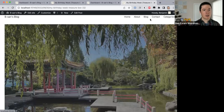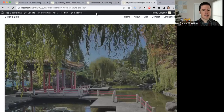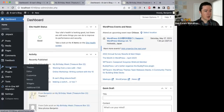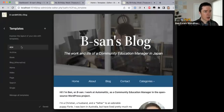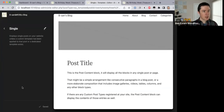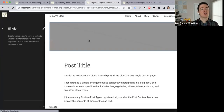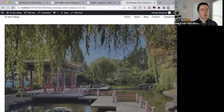Oh, the header on the post is totally different. It looks like I made a second header for my current site. Let me see how much I can do. To edit the post template we open the list of templates and go to Single. Single is the template used for posts.